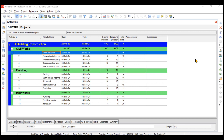In this particular video, we'll be understanding how to assign the relationships to the activities — like how to assign the predecessors and successors to the activities.